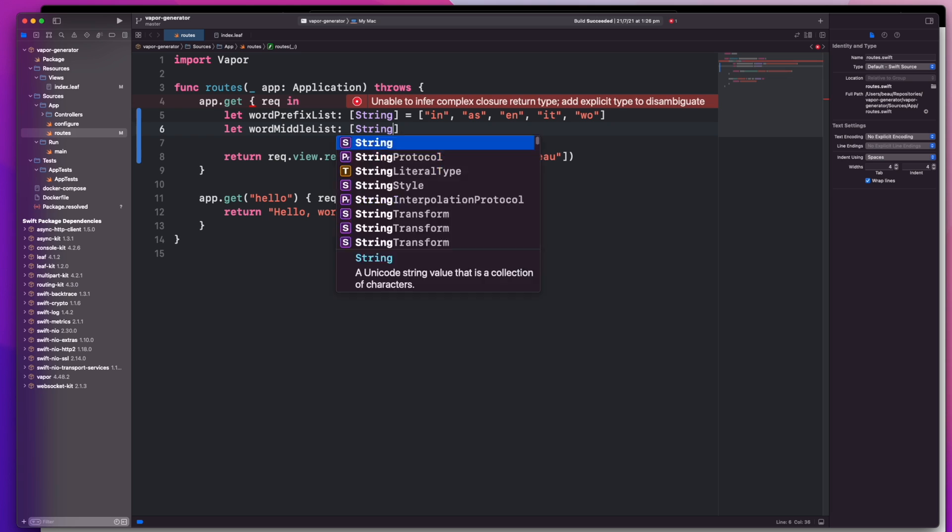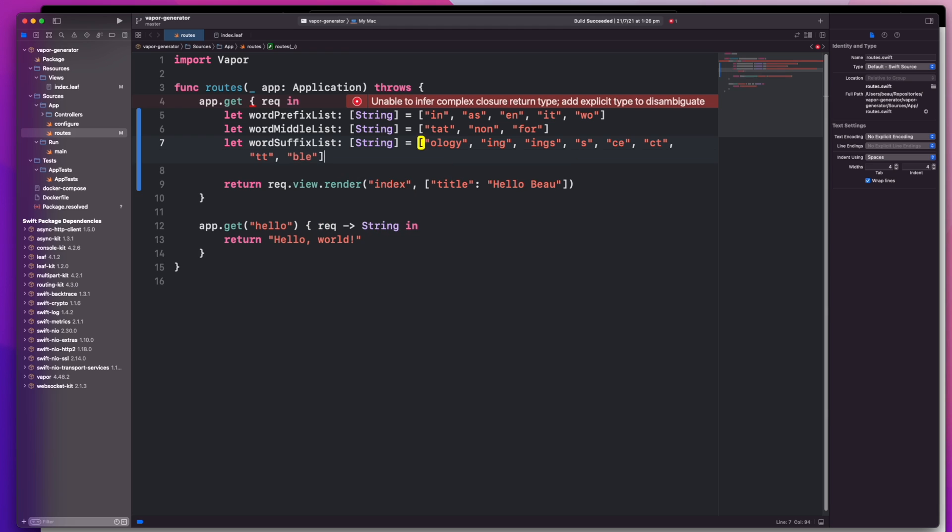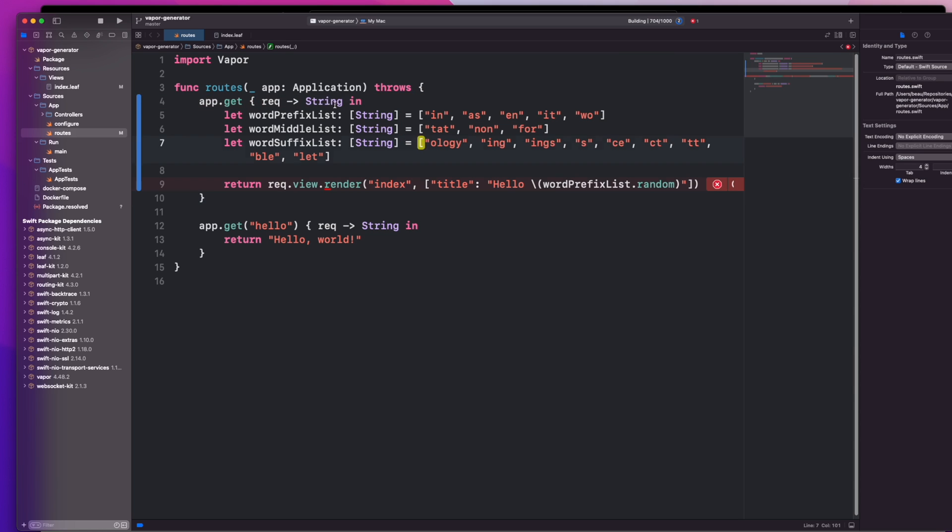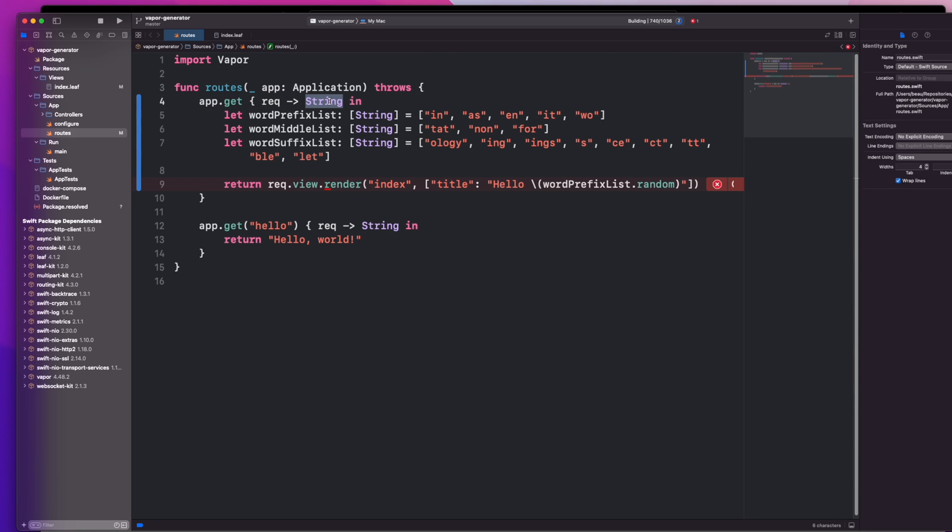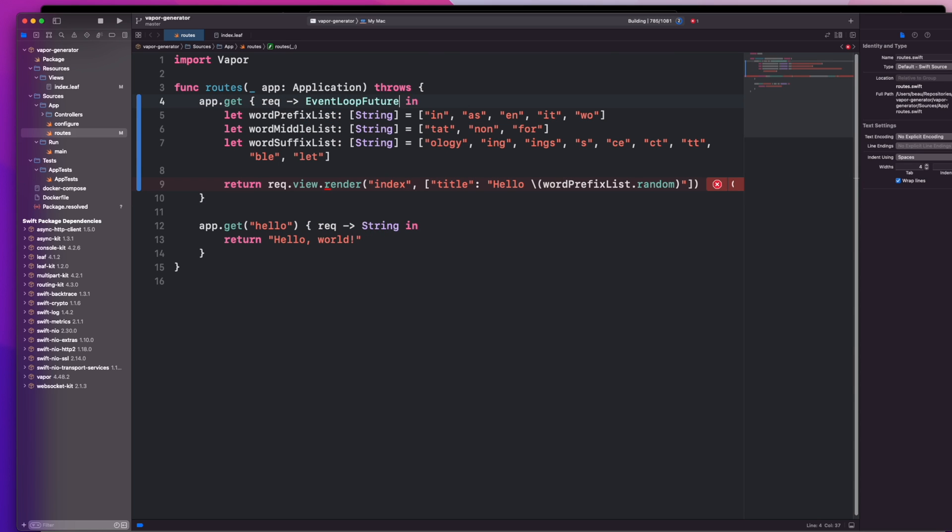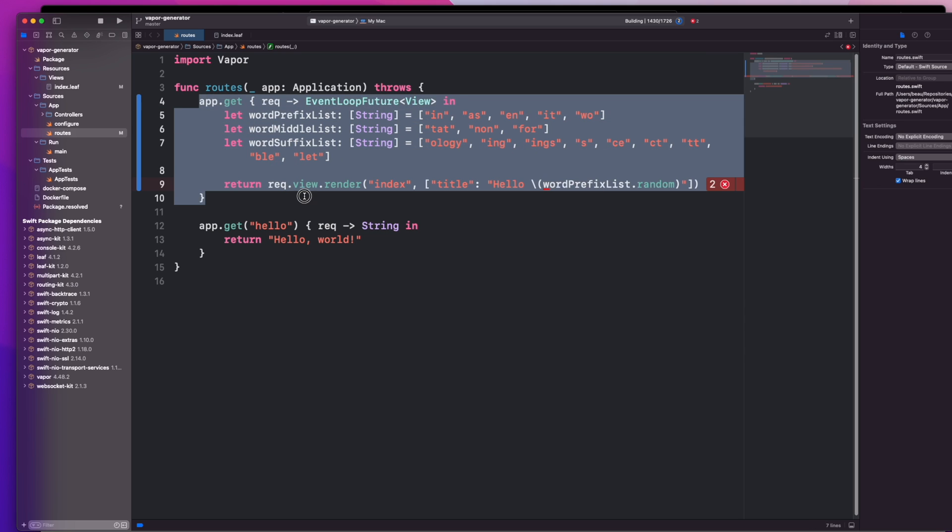Next I'll add in the mills section. In here I'm going to take a random one from each list and add them together. I better also specify the correct return type. This result will be our future event loop future and we'll have a view in there. The reason why I have to do that now and didn't have to before is because the compiler is now having a hard time working out what's being returned in this closure.